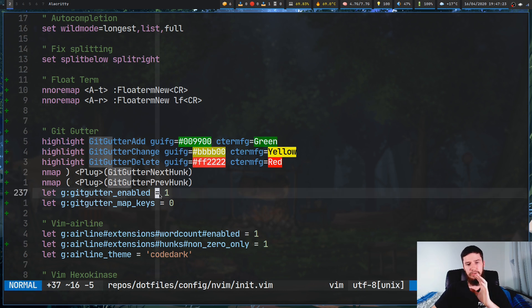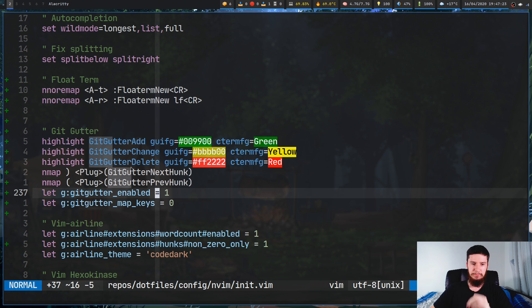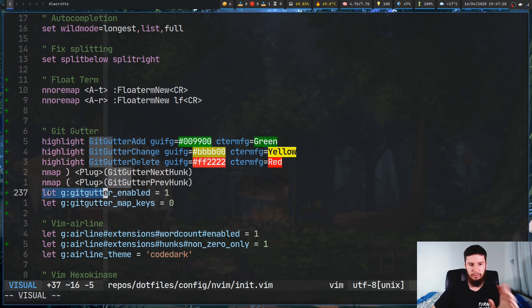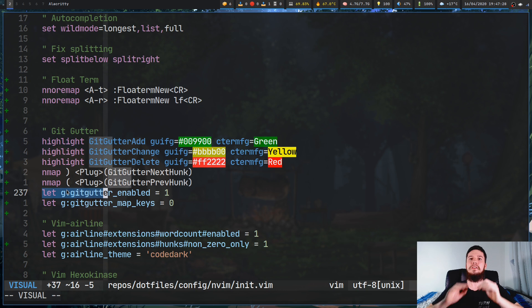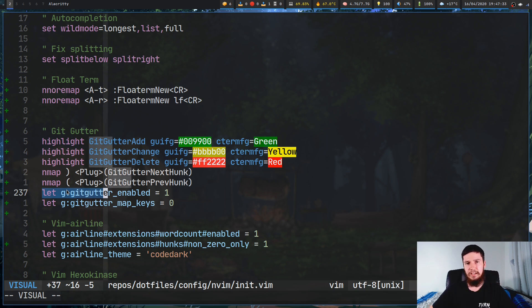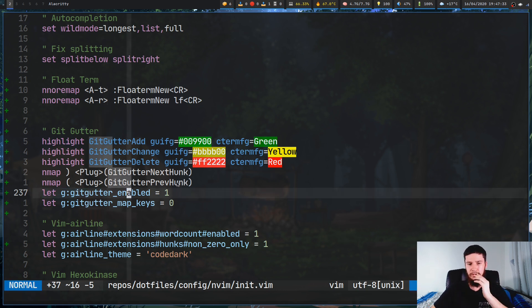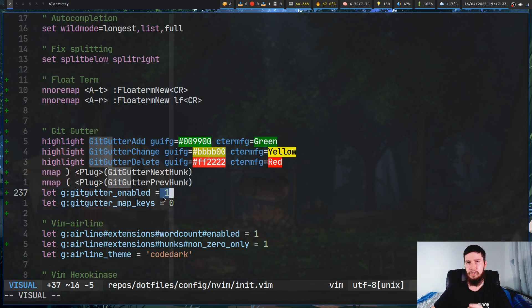Now one thing you're also going to want to do if you want to have GitGutter always enabled is run this: `let g:gitgutter_enabled`. This will basically say always have GitGutter enabled — just set that to one.